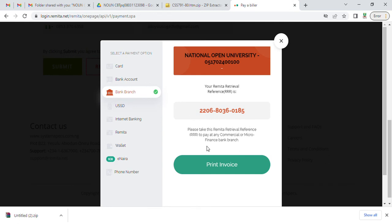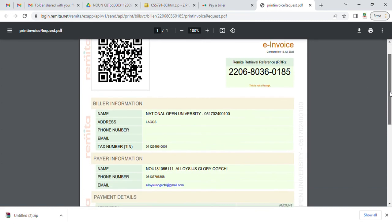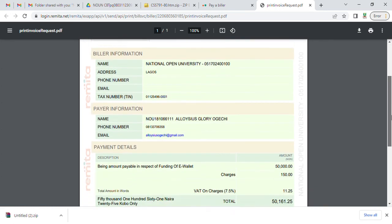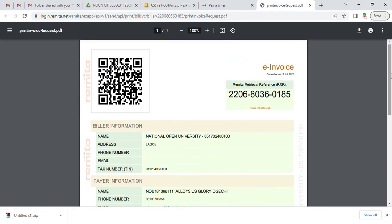Clicking on bank branch, they're going to give you the remitter, the same remitter number you saw. We're going to click on print invoice. You can see this. So this is your remitter.